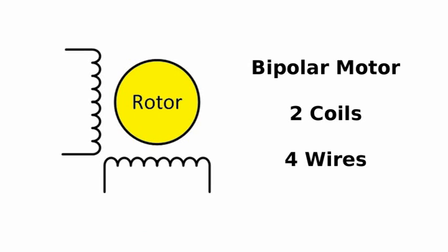The most common type is the bipolar motor. It has 2 coils and therefore 4 wires coming out of it.